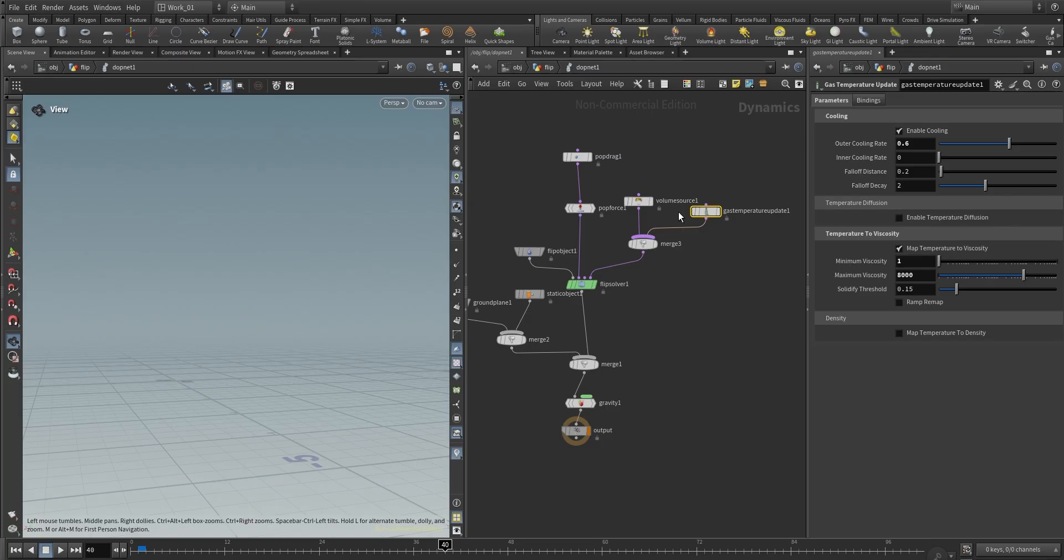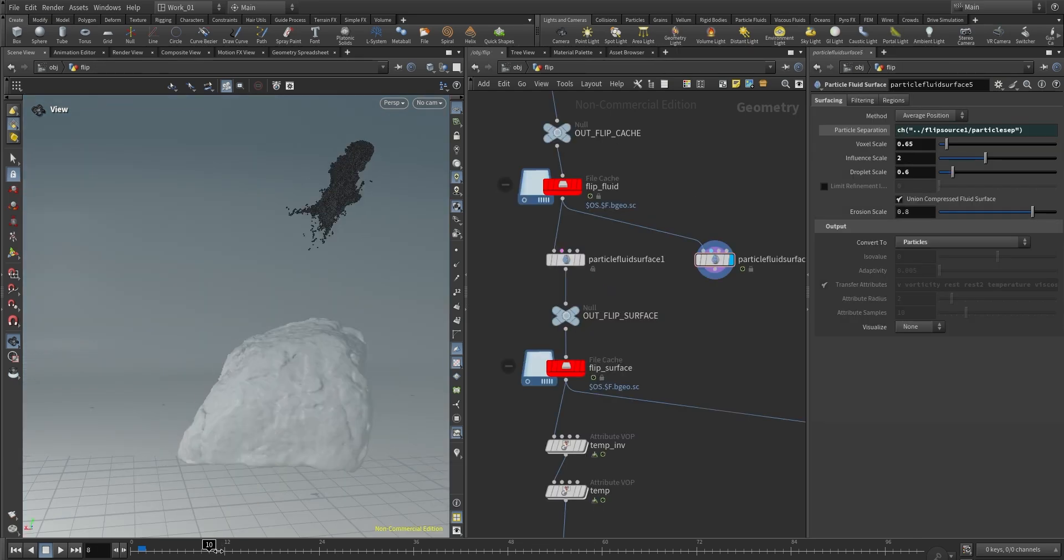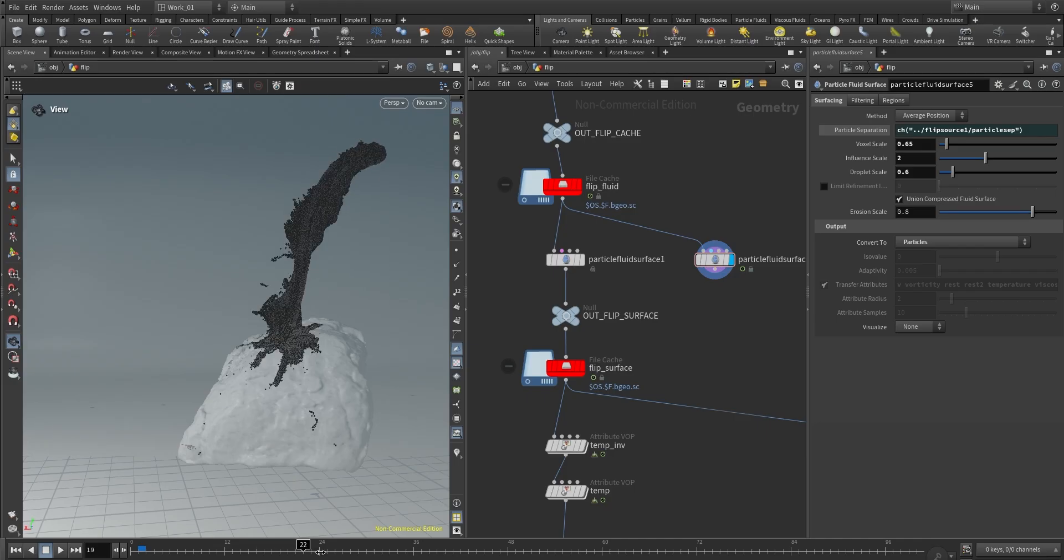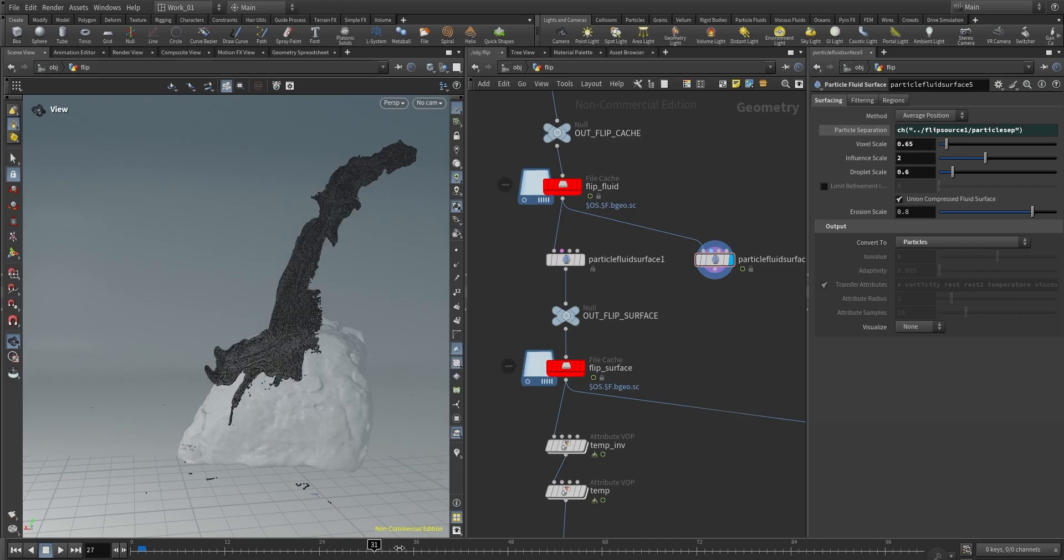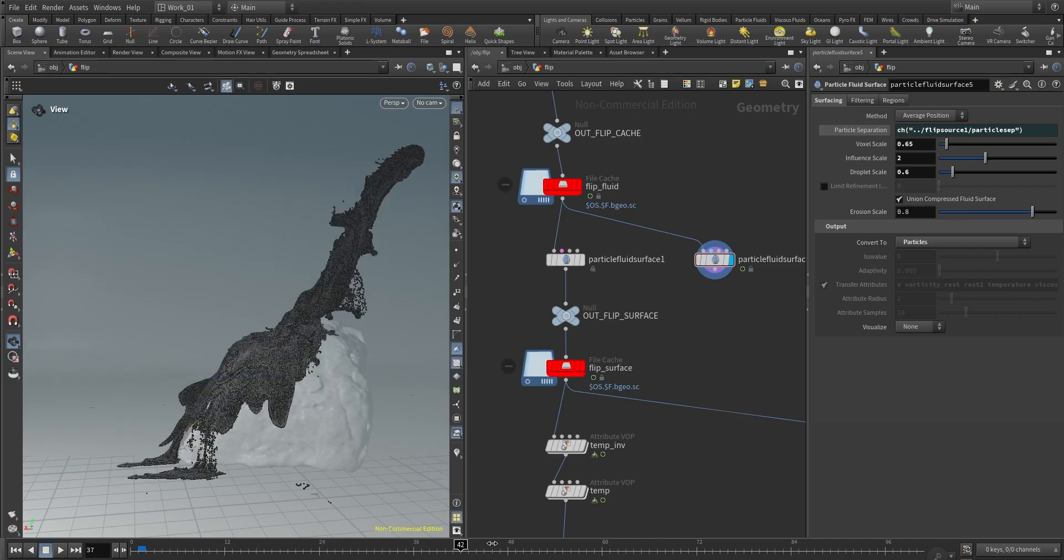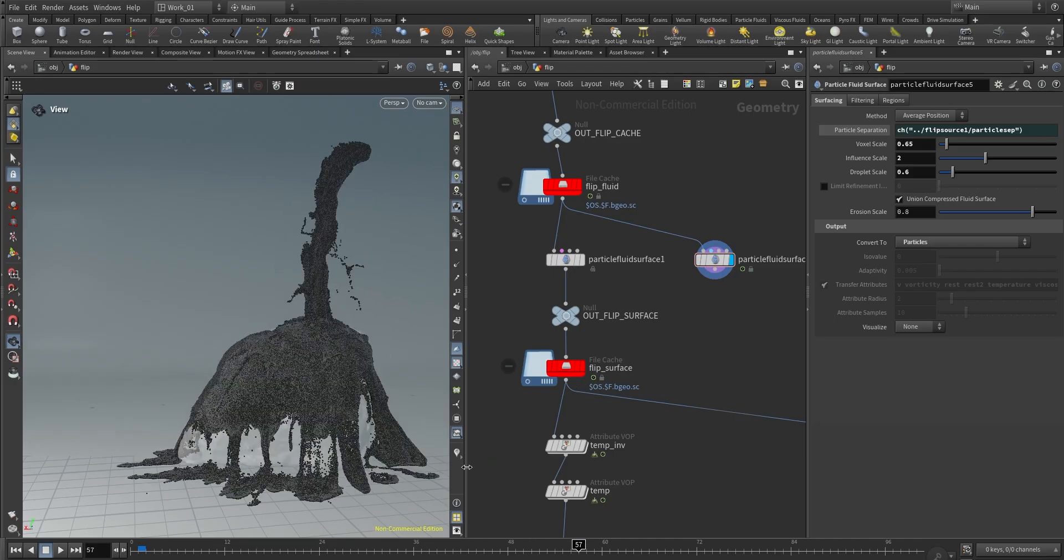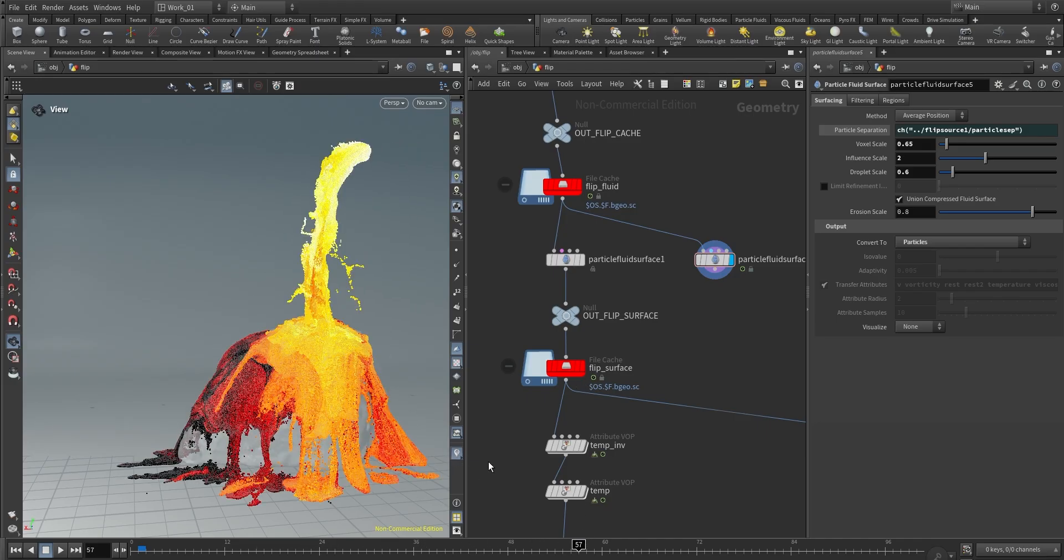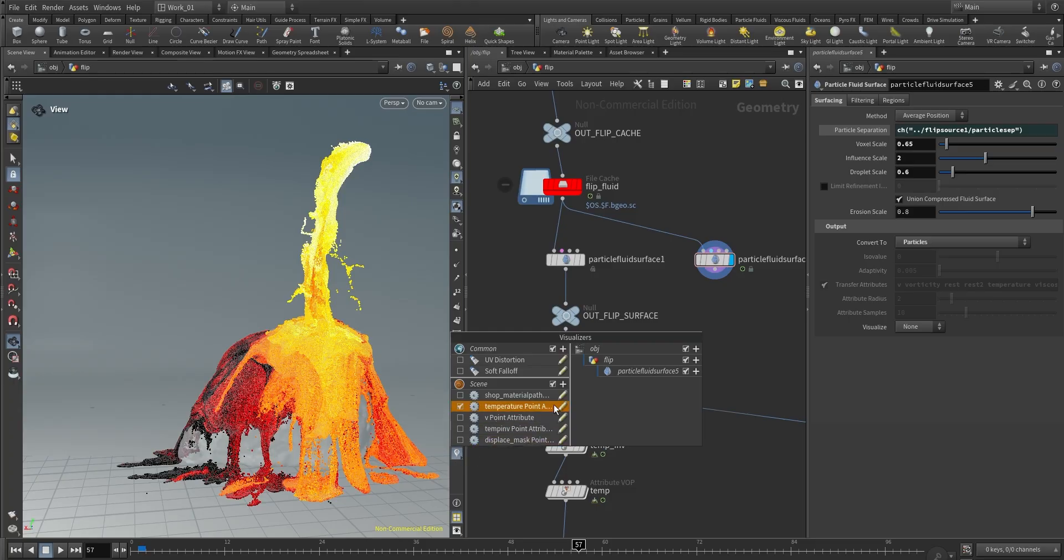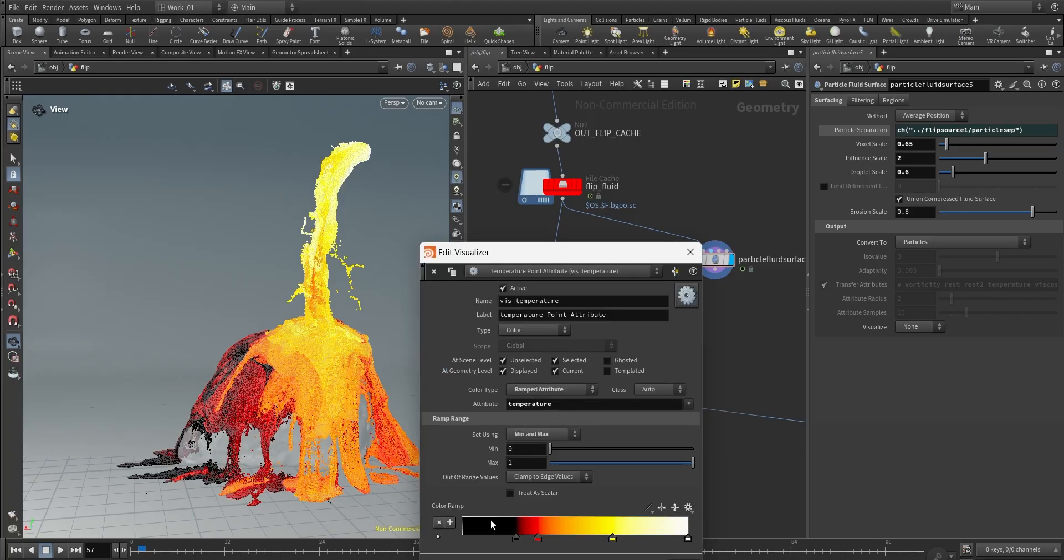So when it's hot the fluid is moving faster, and as the temperature drops down and the viscosity goes up, then the fluid is going to be more sticky and it's going to move slower. If we check the particle simulation here, we have the fluid falling onto the rock.